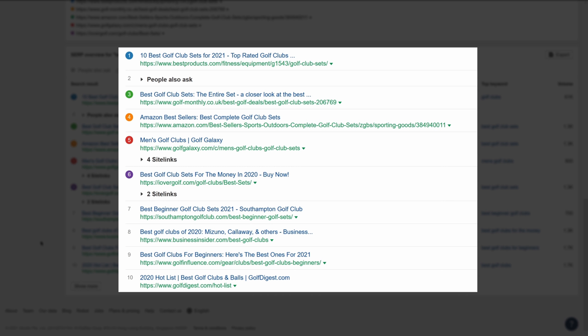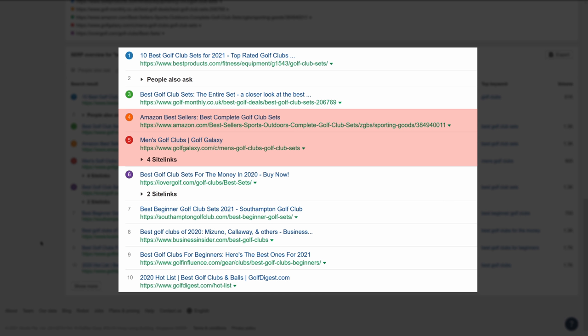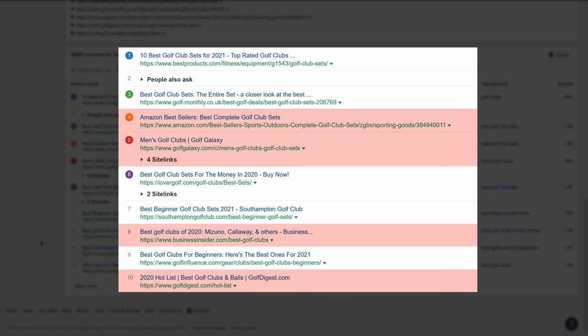In this case, the majority of pages are blog posts in the listicle format with freshness as the content angle. That means we wouldn't look at pages from Amazon or Golf Galaxy because these pages are clearly ecommerce category pages and are therefore outliers to the dominant search intent. We'll also exclude the pages from Golf Digest and Business Insider since it doesn't look like they're intentionally targeting our query.